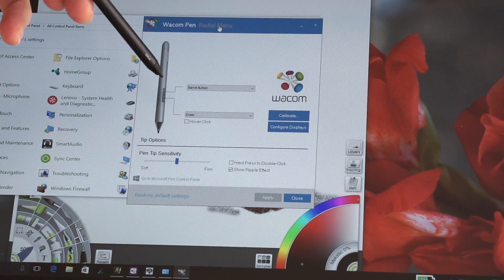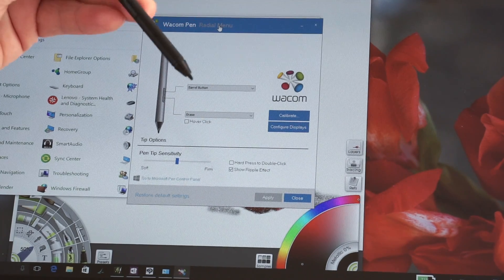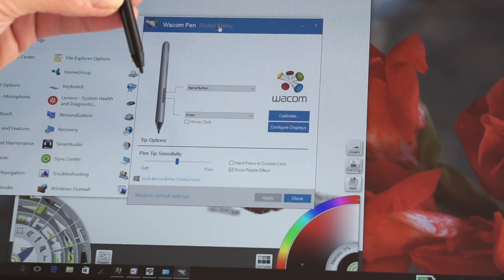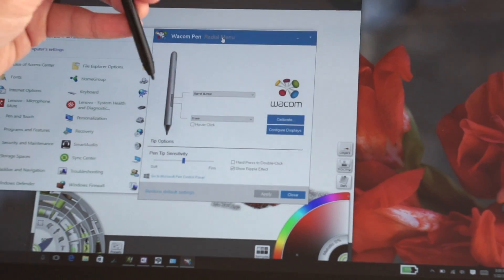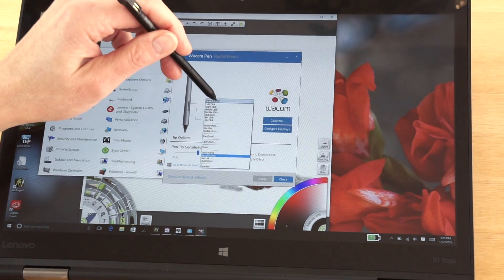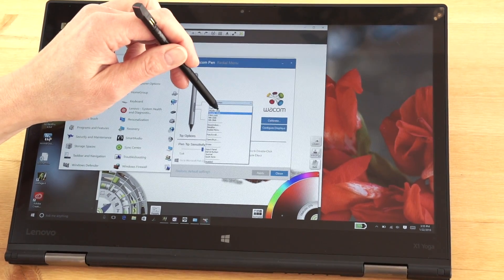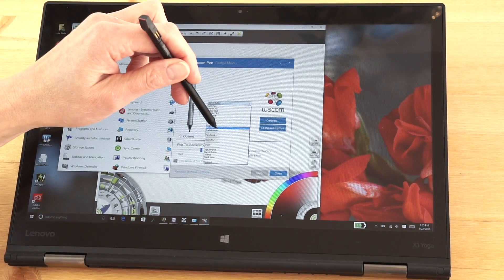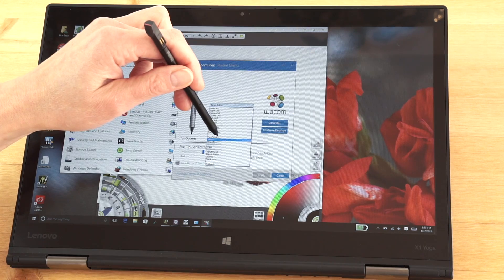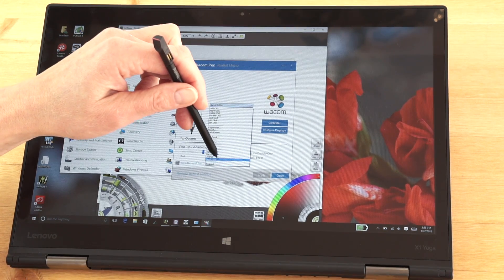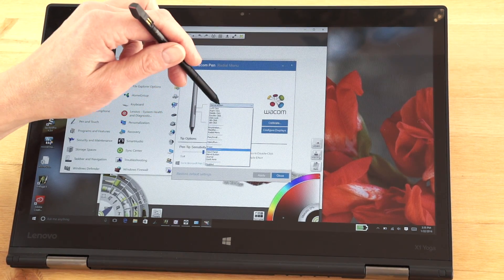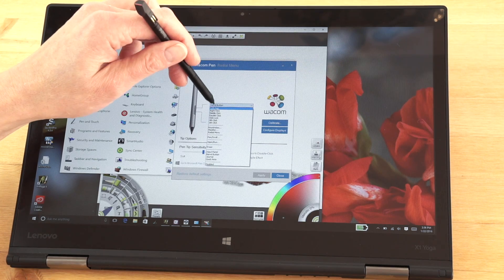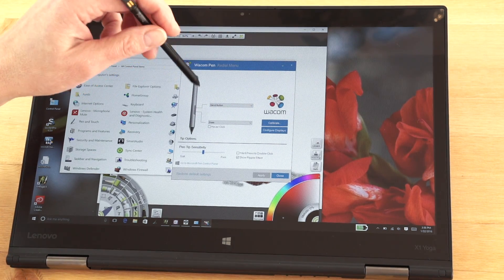You can see here you can assign what the little buttons do on this tiny little pen, and by default the lower button does the erasing. The top button is up to you, so we can set it to be left click, middle click, right click, keystrokes, modifier, radial menu, panning, scrolling, open run journal, quick note, and so on. You can assign it to be many different things.